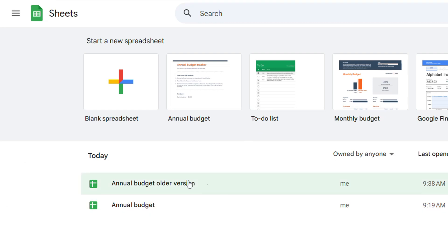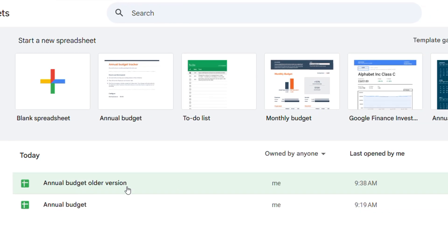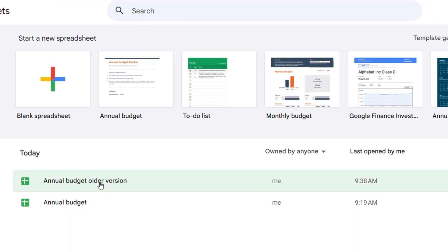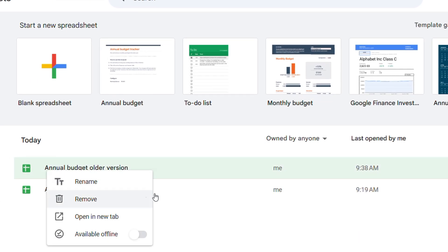And if I go back to my home dashboard here in Google Sheets you can see that the document is available online.